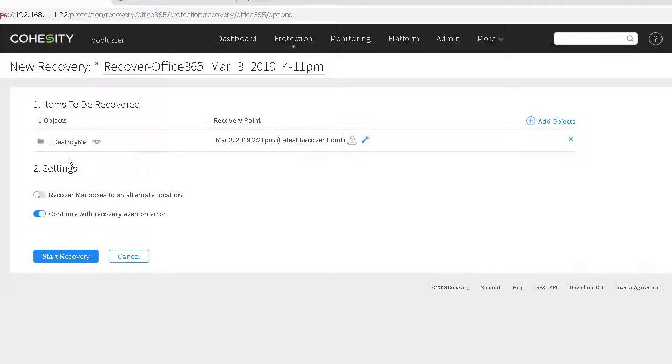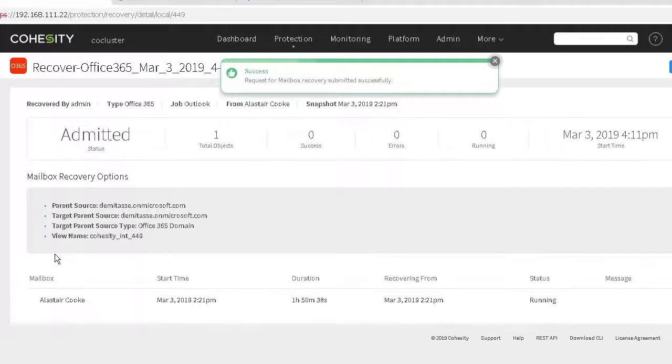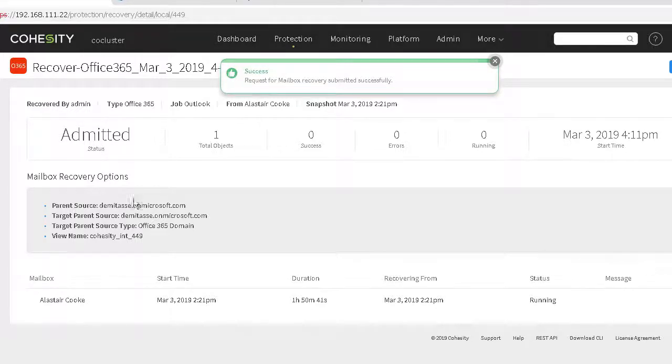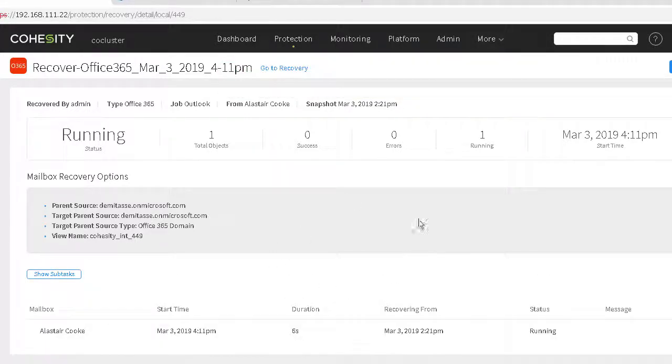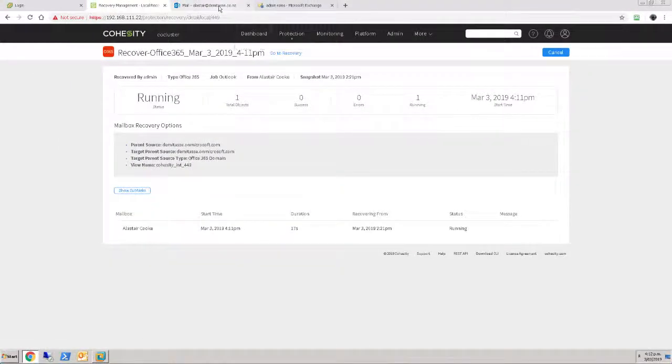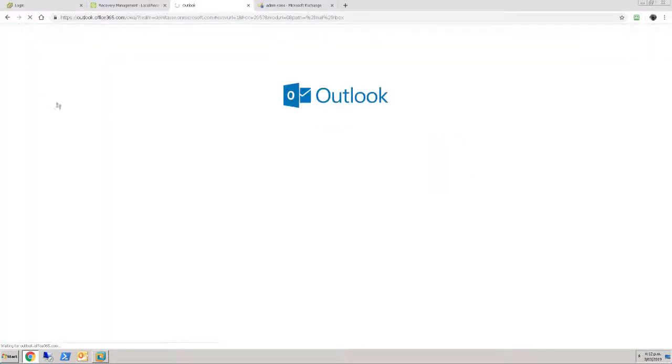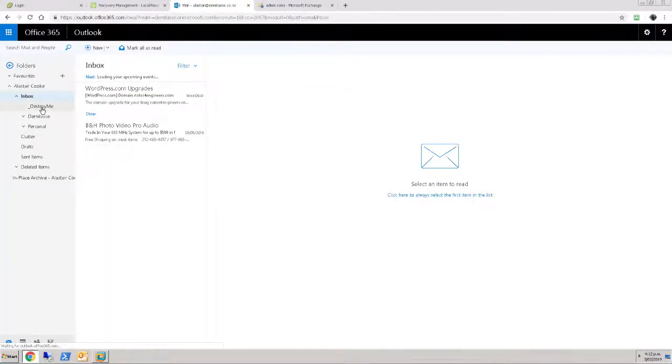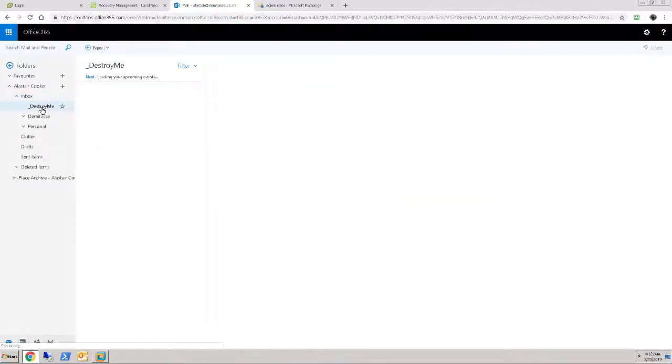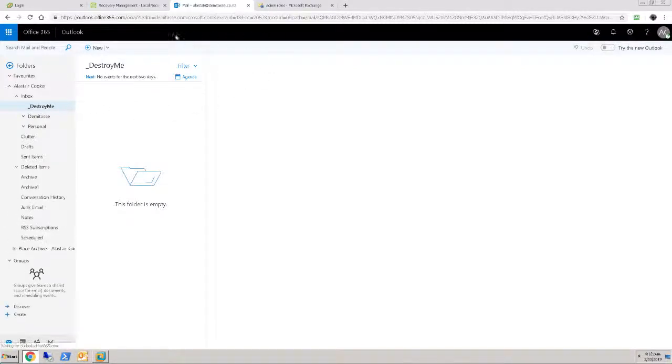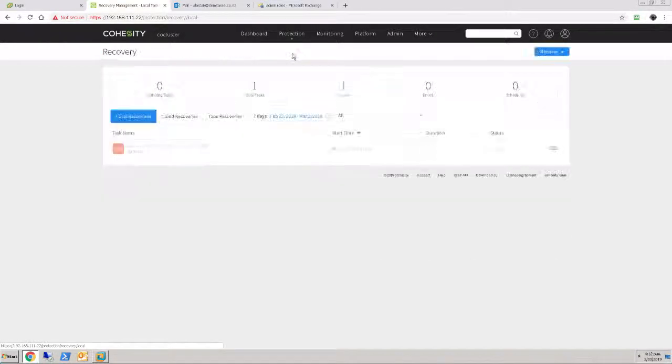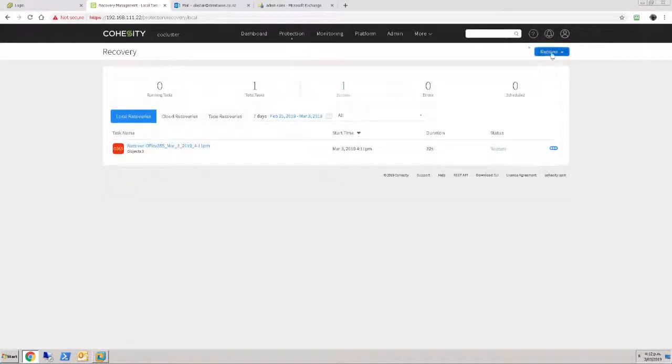I'm going to recover from the latest backup. I'm going to recover to the original location, not an alternate. Let's go. Let's do that recovery. Submitted successfully the recovery. Task is currently running. And you know what? I can already see in my Outlook view, I can already see the destroy me folder back. And in fact, I can see the destroy me folder just as I hit the refresh was out of order. So I don't have the contents of that folder. I just have the folder itself because that's what I chose.